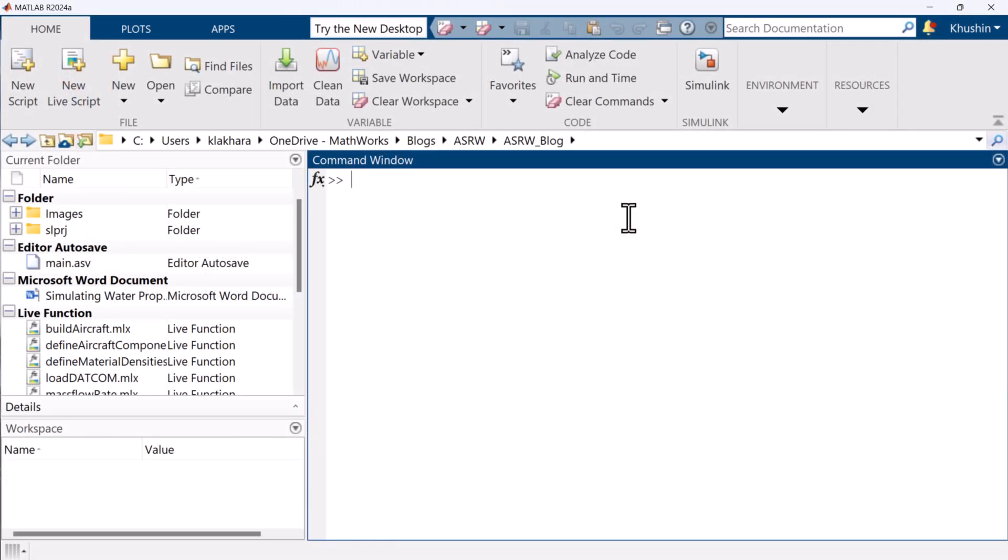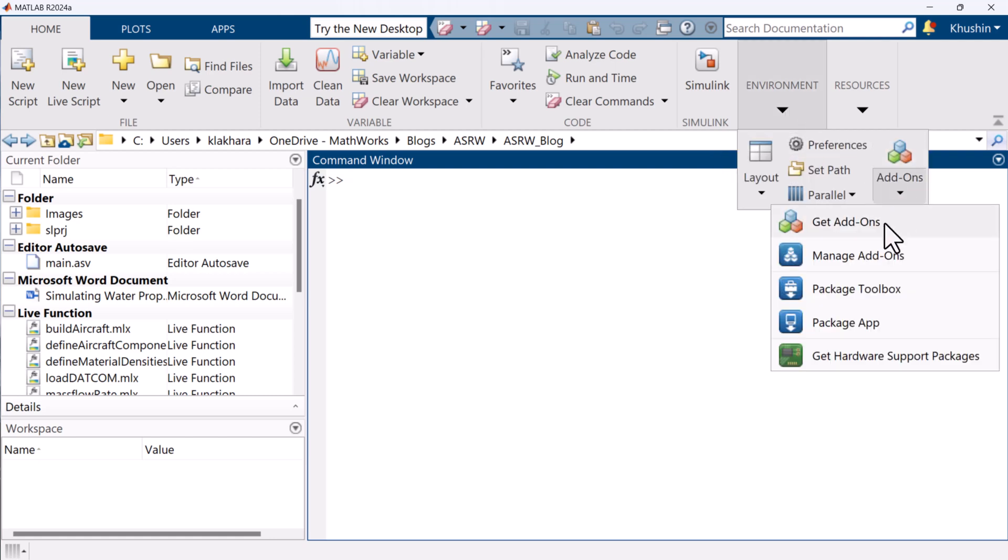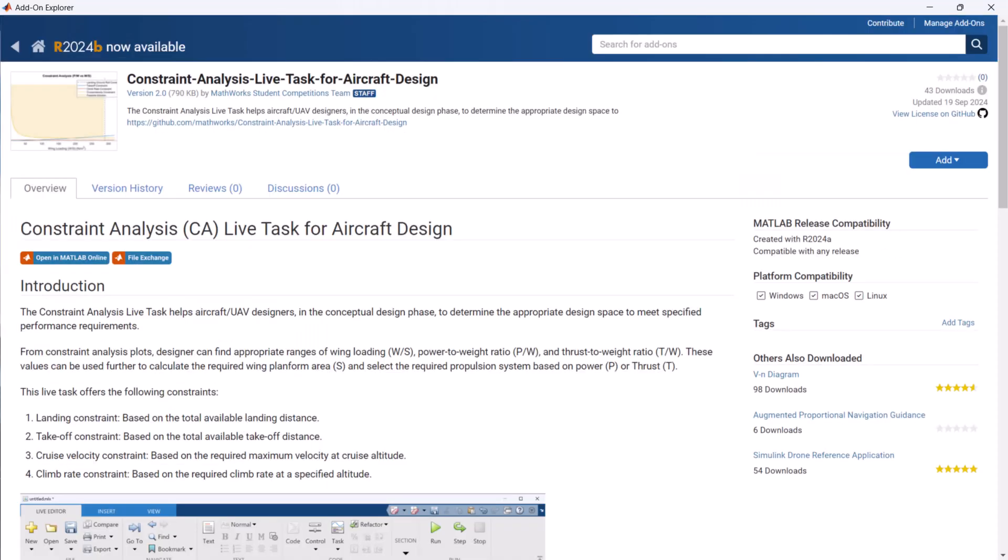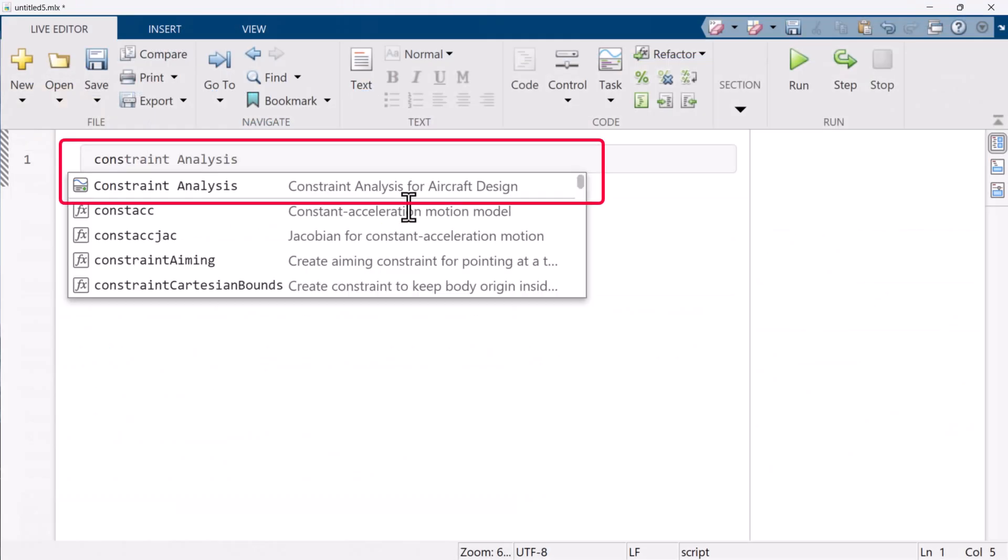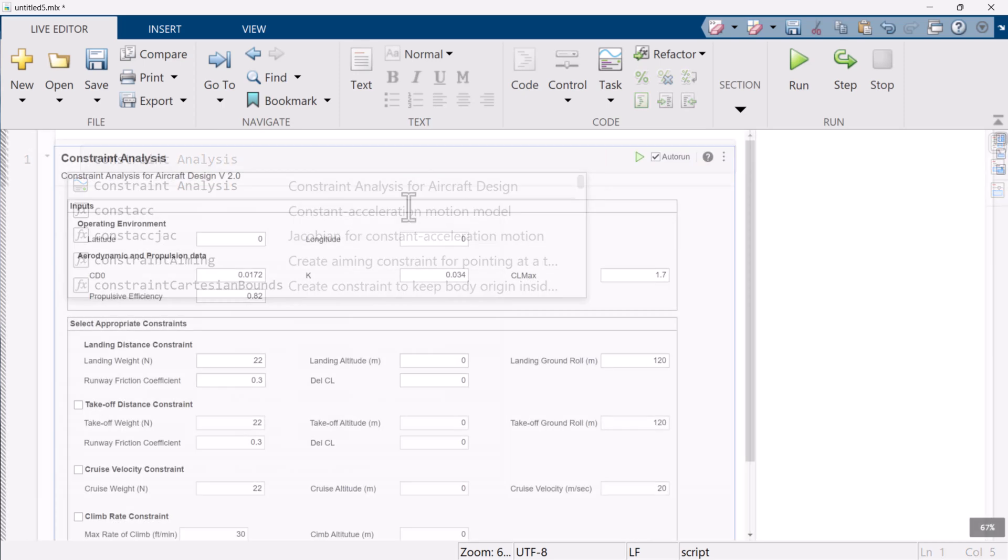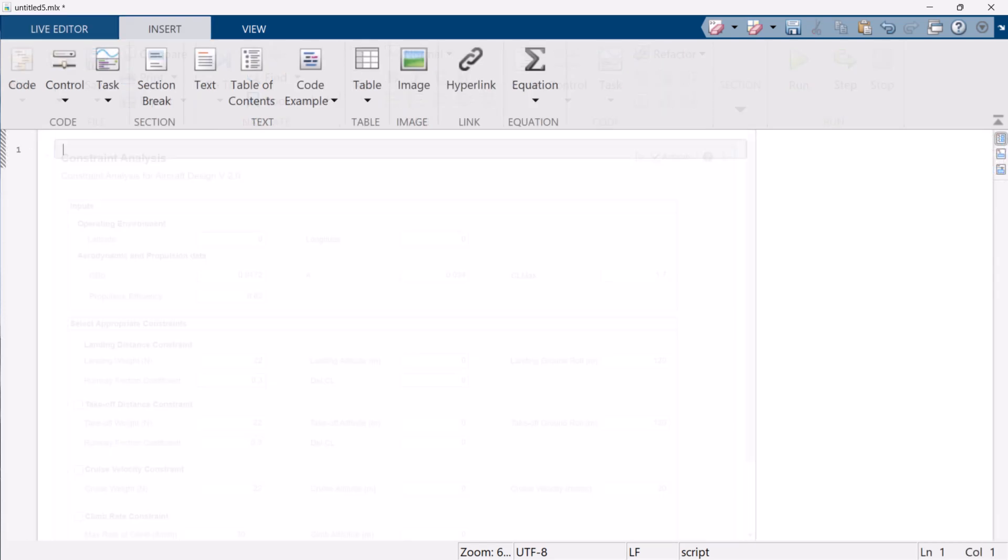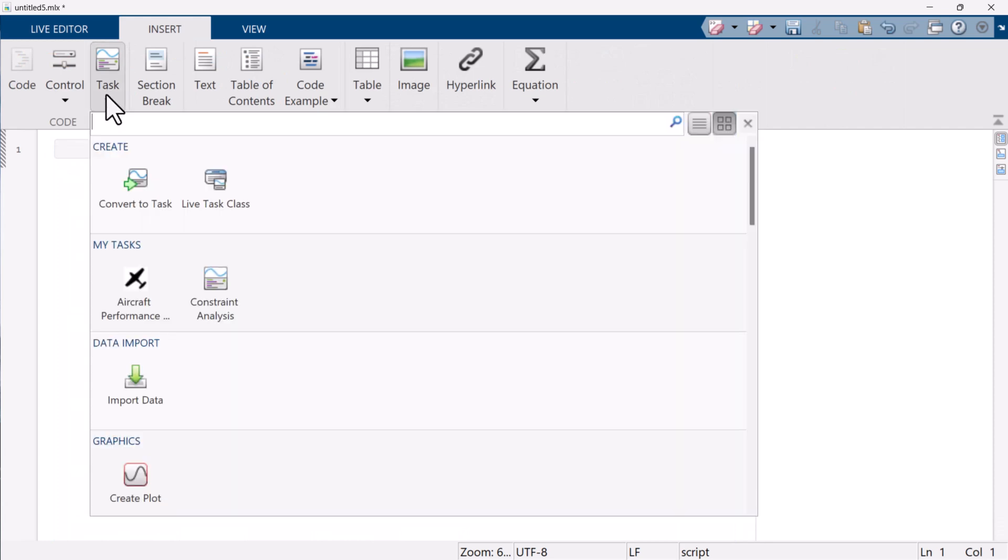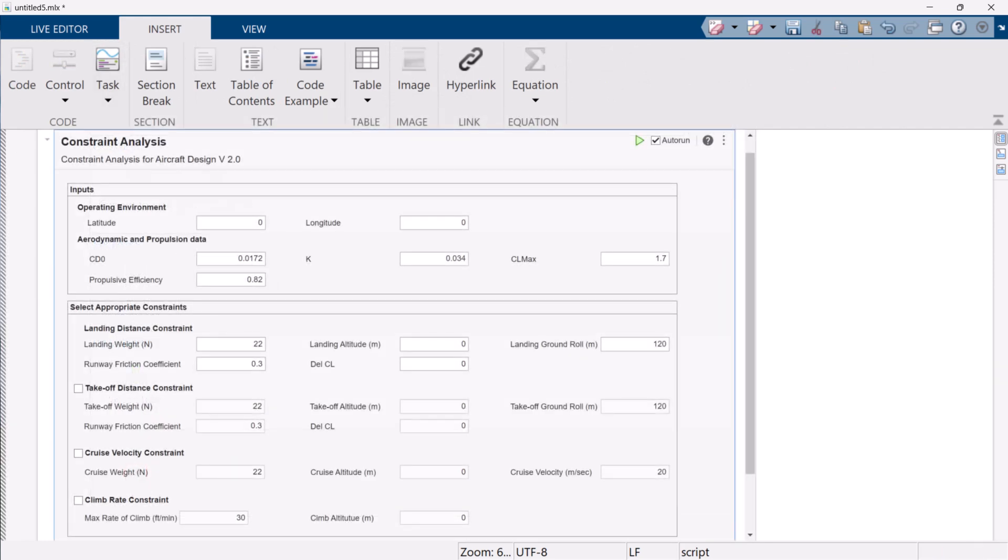For this software demonstration, we will use the constraint analysis live task. You can download this live task from the File Exchange and GitHub. Once the live task is installed, open a new live script and start typing constraint analysis. It will pop up the constraint analysis live task. Select that. This will add the live task to the live script. Or you can add this live task directly from the insert submenu in the live script.